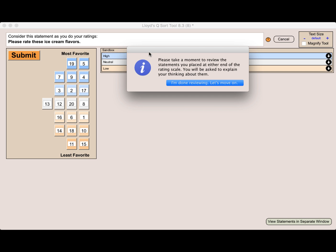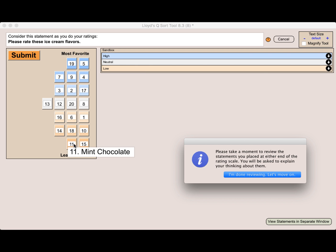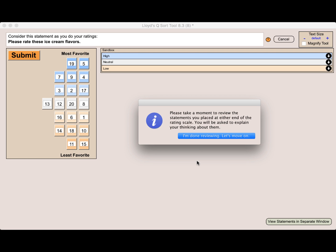What were my top choices? What were my bottom choices? And why that is. All right. I think I'm done reviewing, so let's move on.